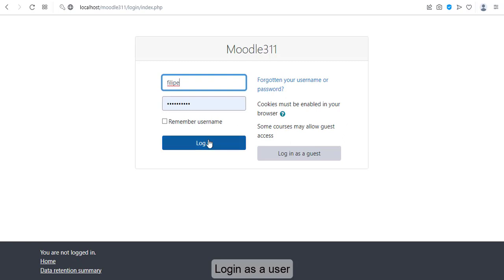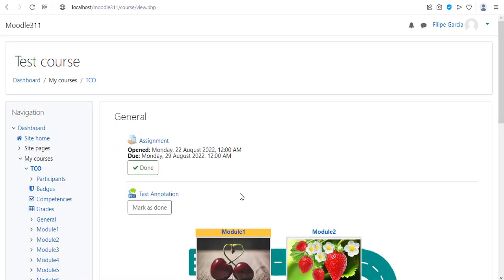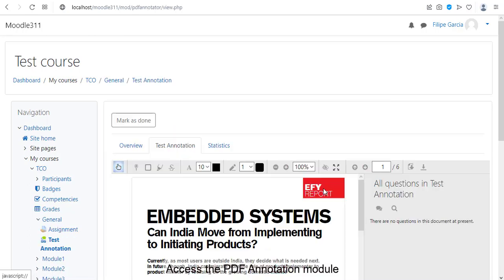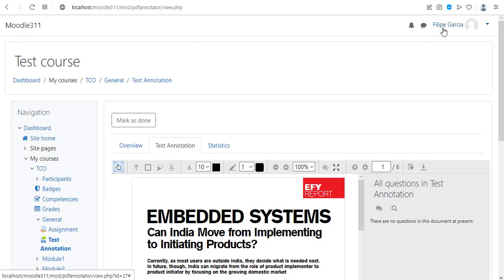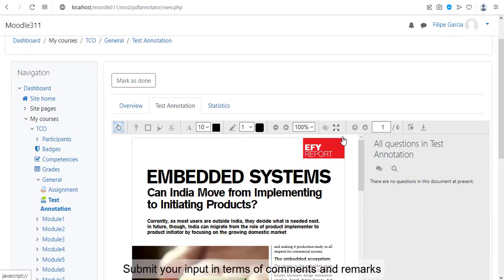Login as a user. Navigate to Course Page. Access the PDF annotation module. Submit your input in terms of comments and remarks.